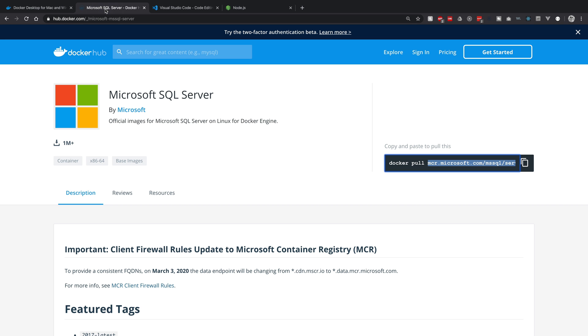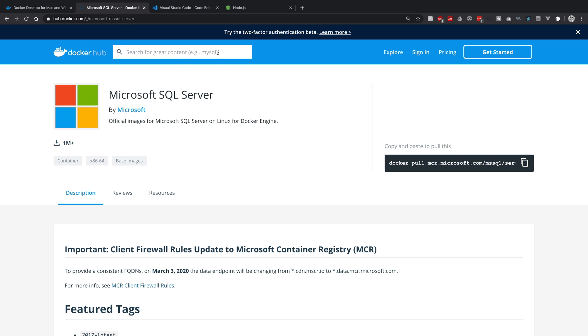So if you haven't worked with Docker before, really cool technology. It's basically like a lightweight virtual machine that utilizes the resources of the underlying operating system. So here we have the Microsoft SQL Server image. You can search for other images, MySQL, MongoDB.